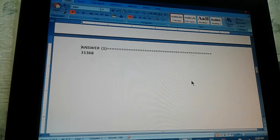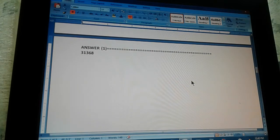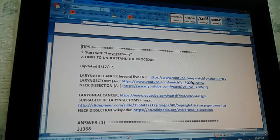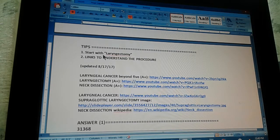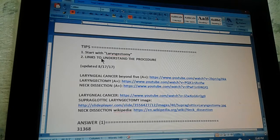The answer is 31368. Did you get that? If you got it, congratulations. If you didn't get it, let's give you a couple of tips. Tip number one: start with laryngectomy. And now you're just going to keep reading the problem, and you're going to find the other words.